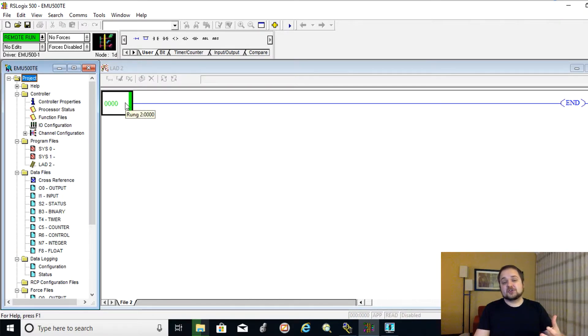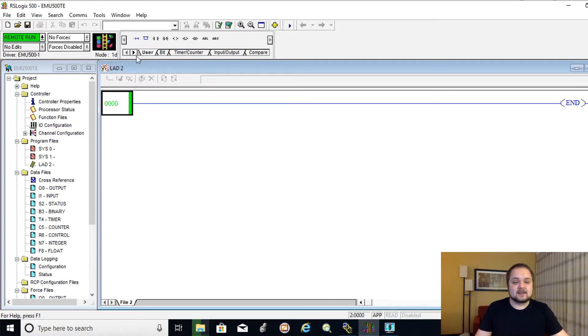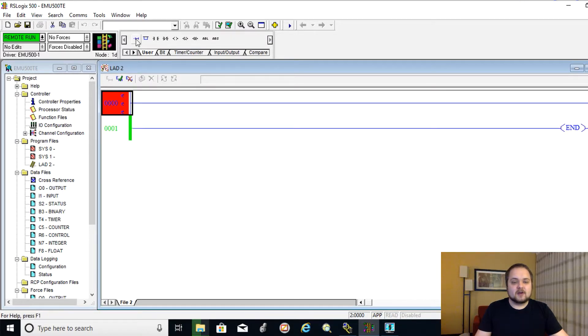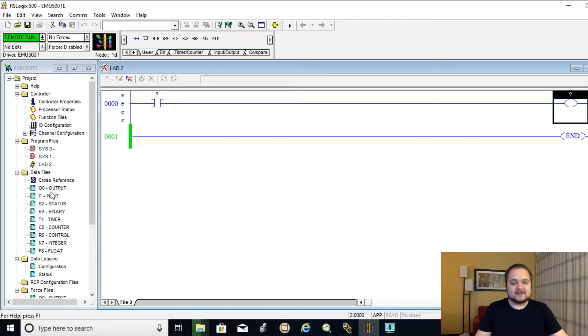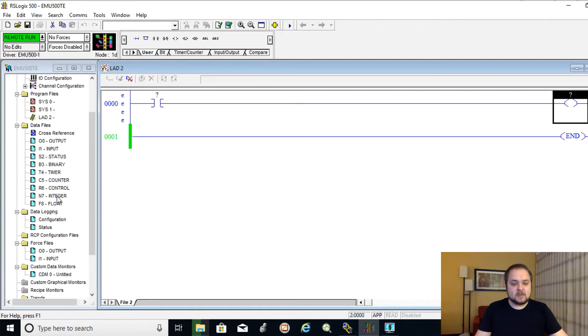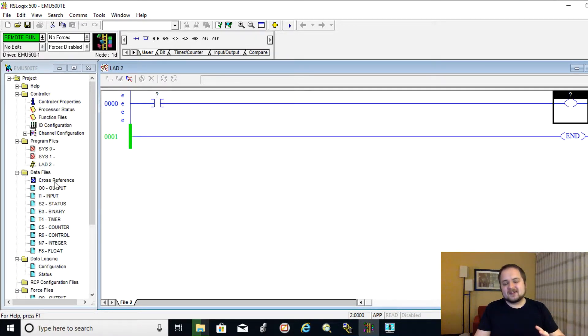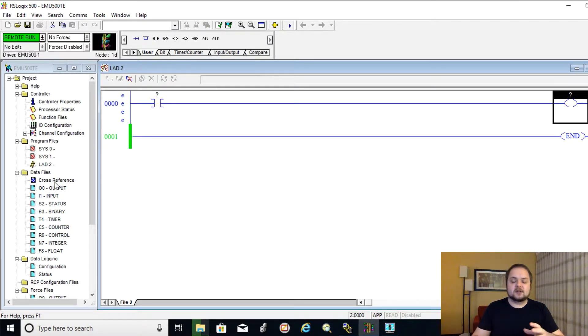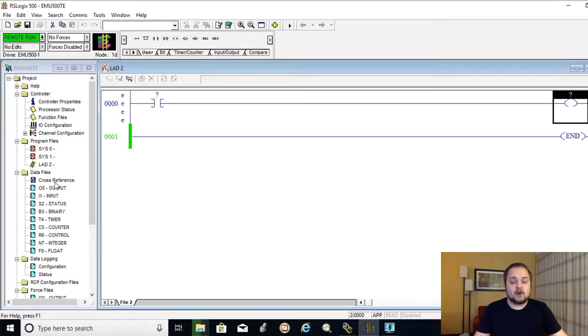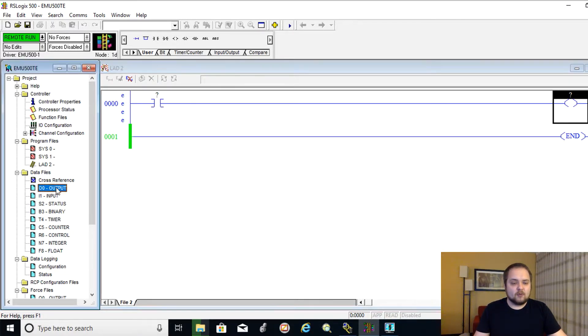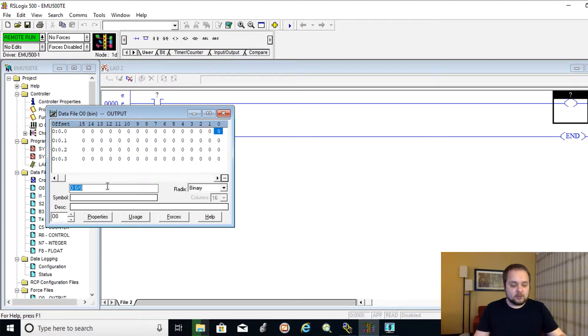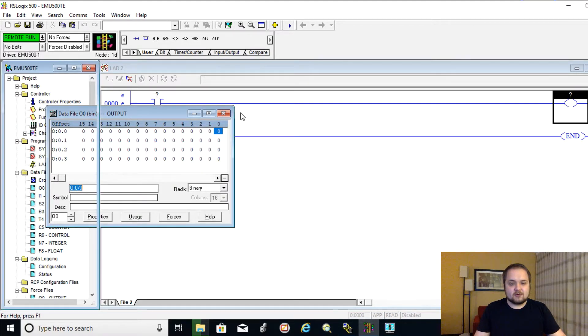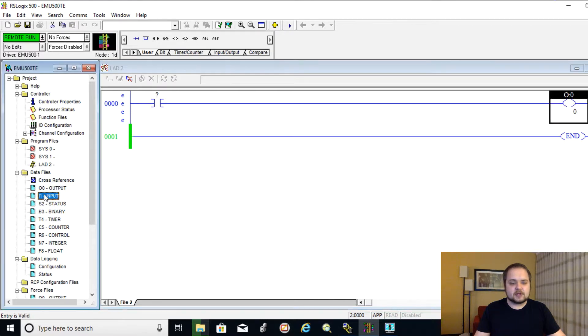And from here on out, you can start creating rungs of logic. So if you click on this rung, you can add a new rung and you can, for example, create different bits. And if I remember correctly, it's going to be a little bit different than on a real PLC, because technically you're not really compiling, you're compiling, but then you need to re-download the software on the emulator.